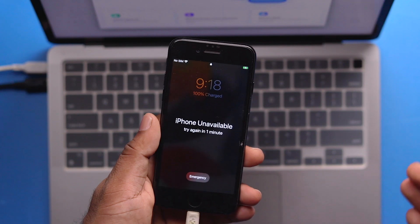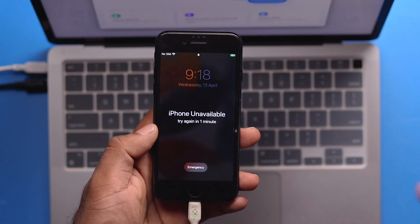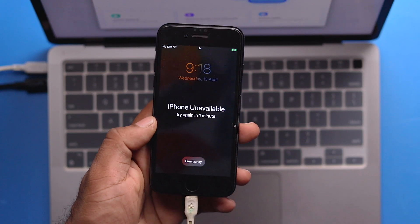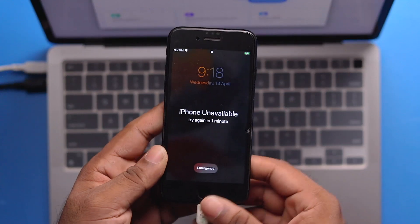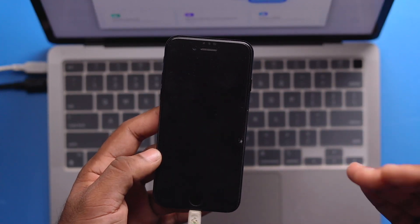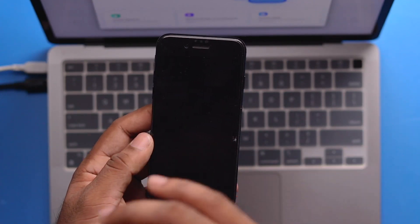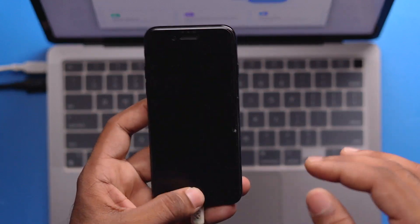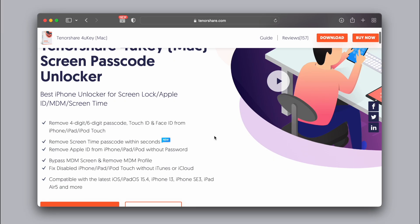We have a password inside our phone and we have forgotten it. We need to deal with Face ID, Touch ID, Screen Time Passcode, and Apple ID Passcode.